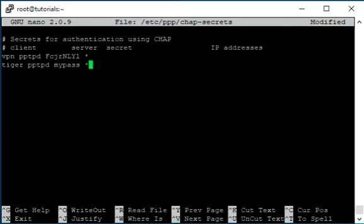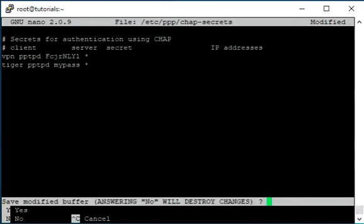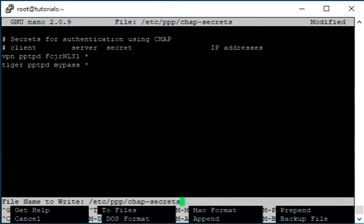To save changes press ctrl plus x. Press y. Press enter.